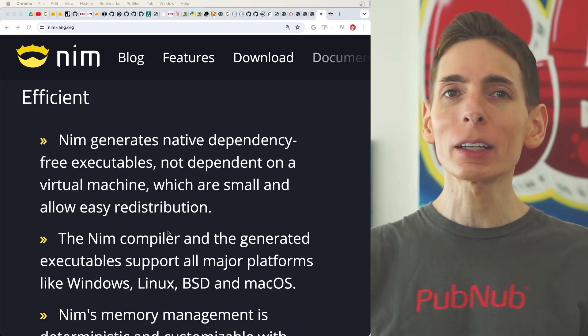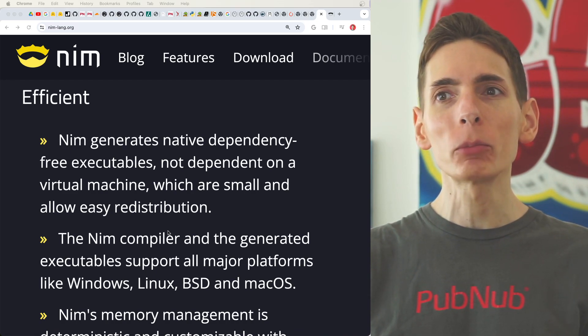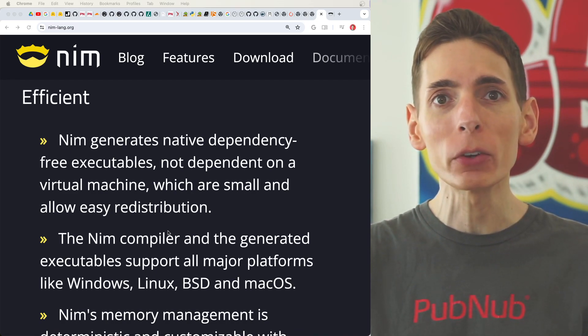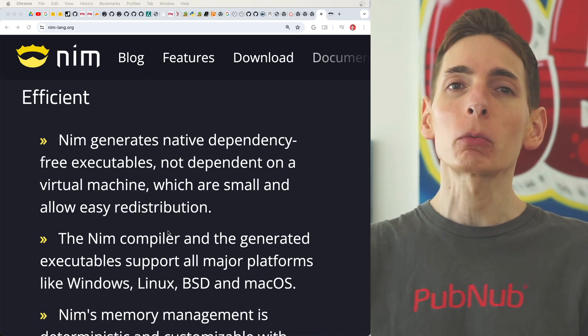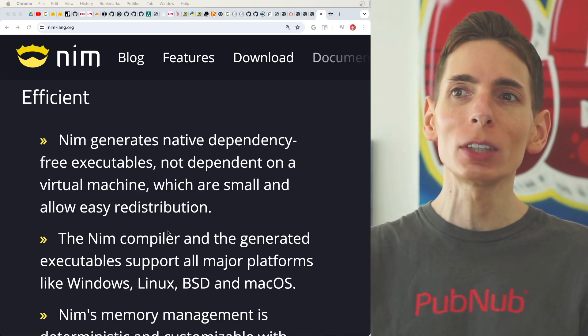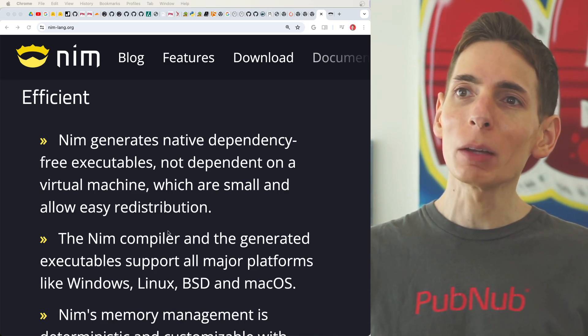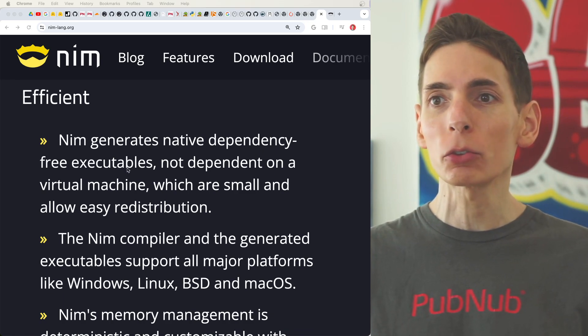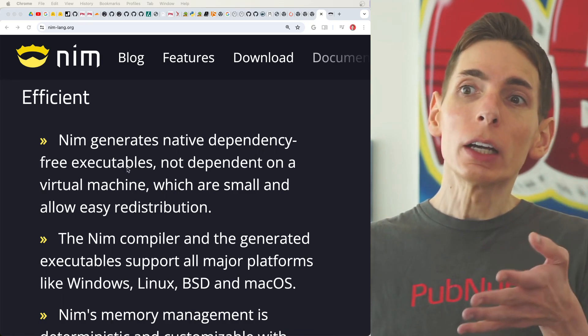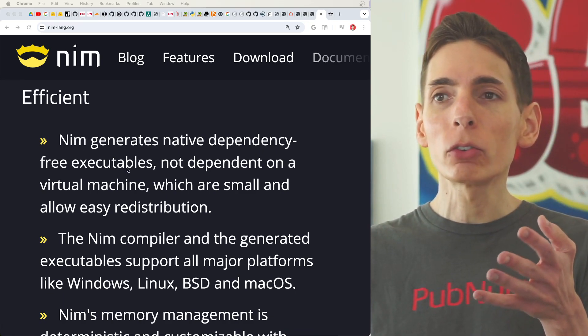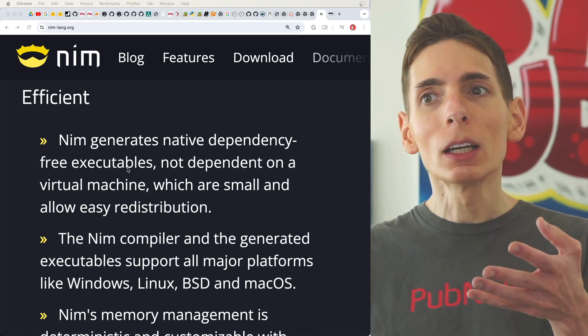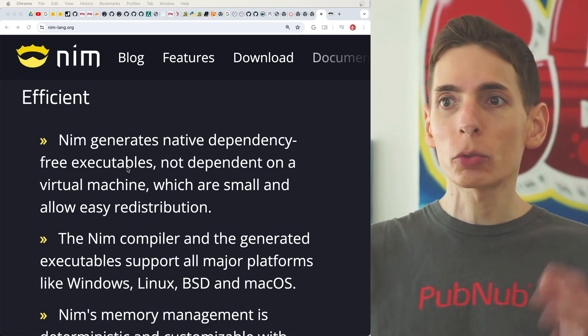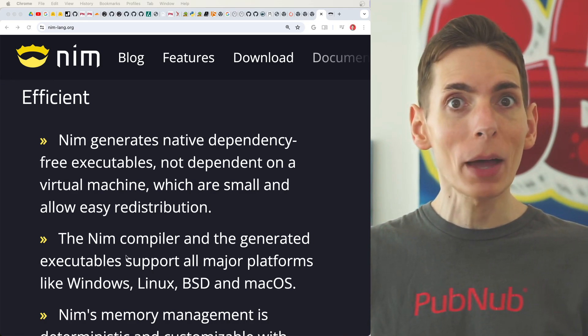One of the things that I really like about Nim is that it comes with that extra performance that you get with languages like Rust and C because it compiles down to C, which is cross platform compatible.